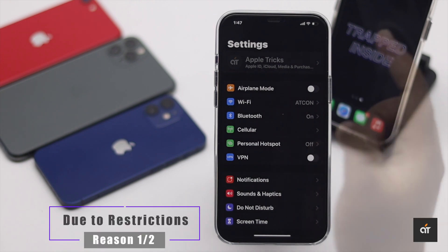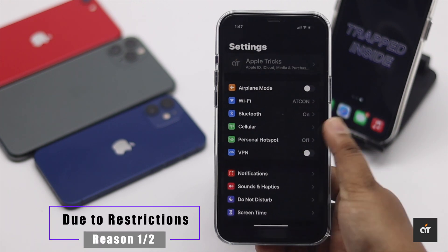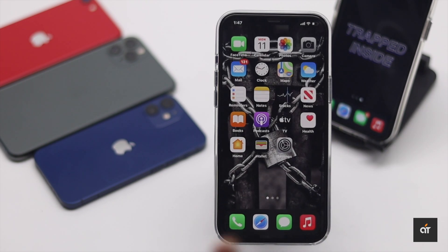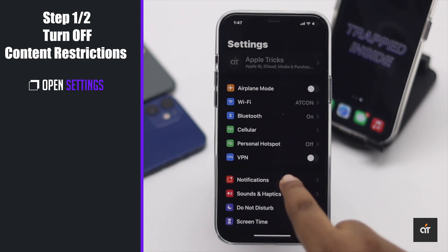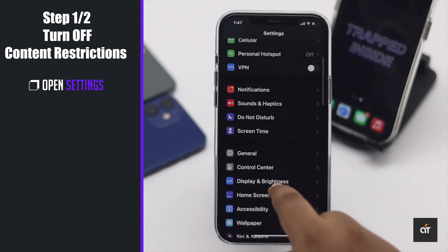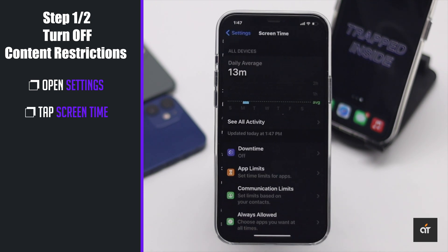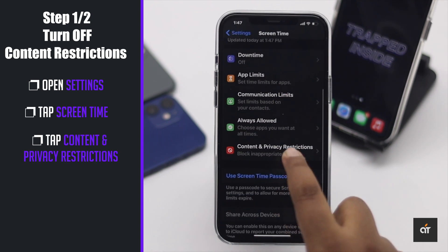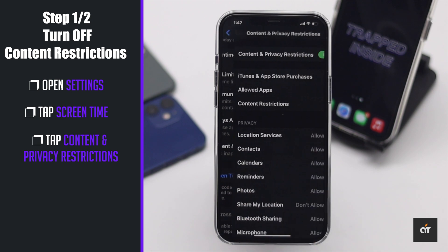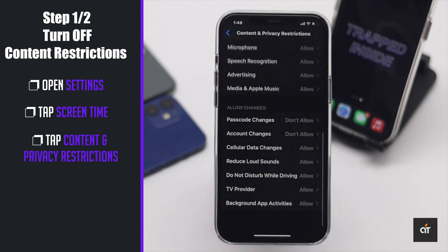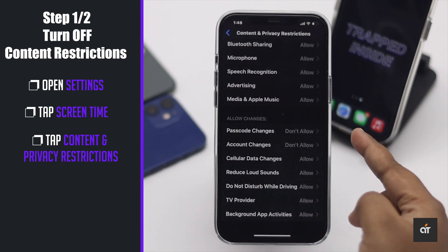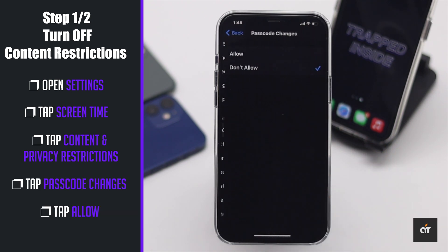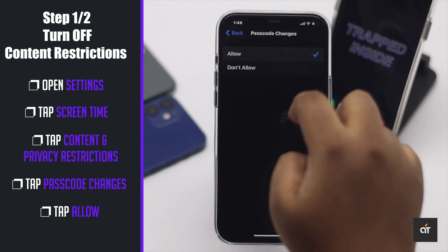This problem mainly happens due to restrictions. So to fix it, open Settings, go to Screen Time, tap Content and Privacy Restrictions, scroll down and tap Passcode Changes, and change the settings to Allow.